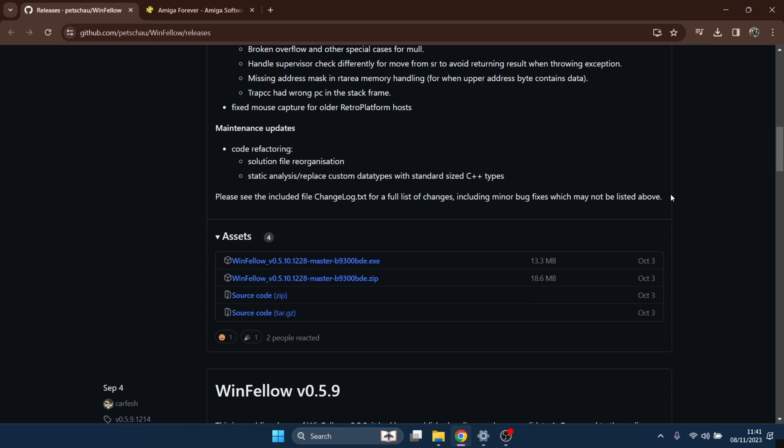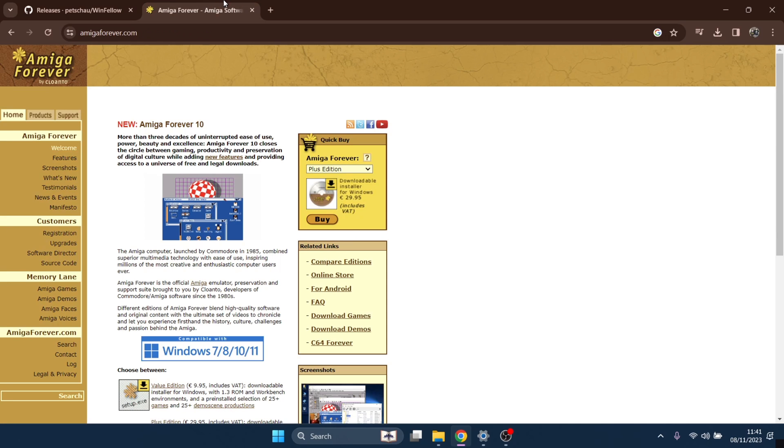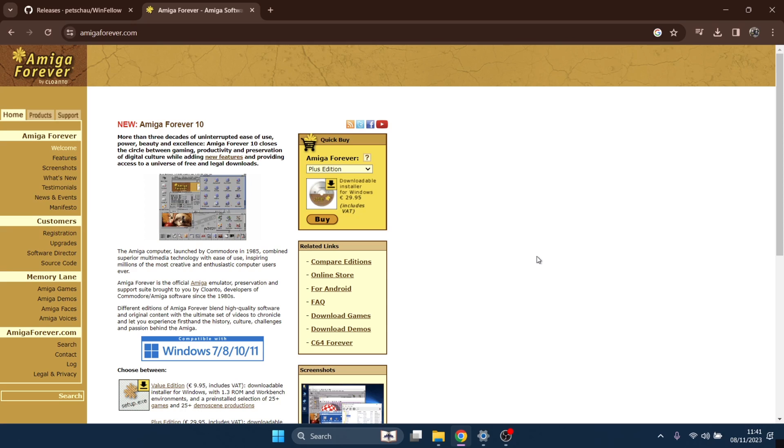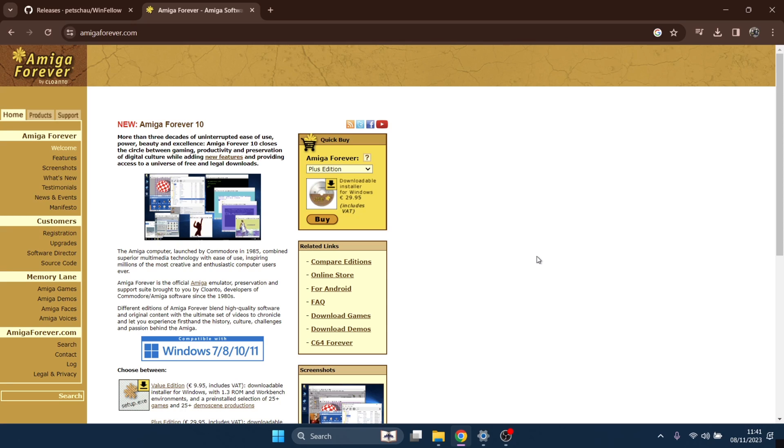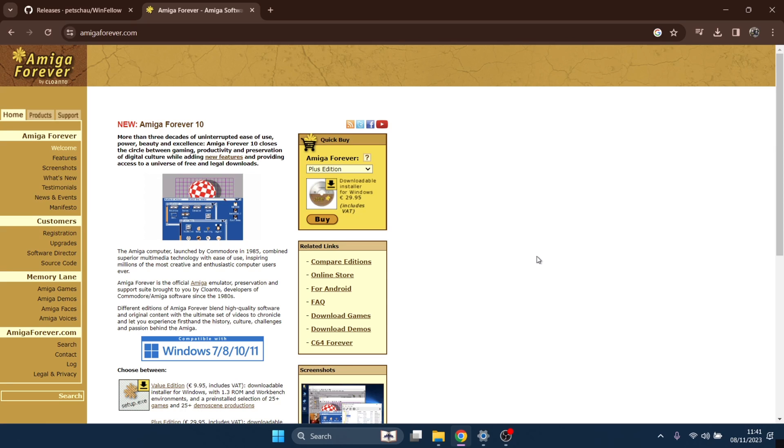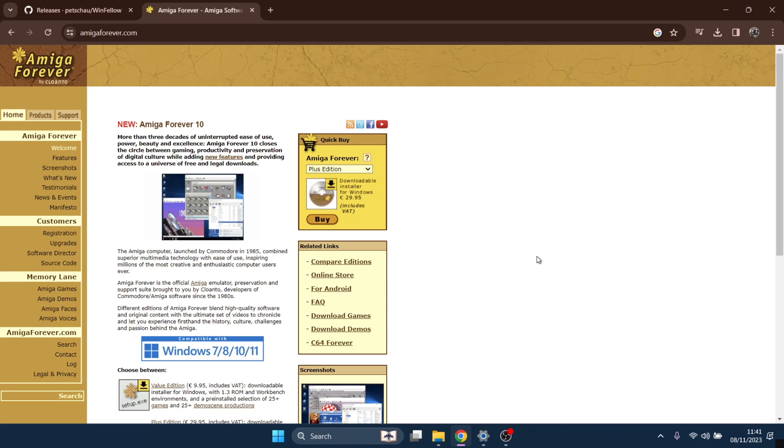Now, once you've got that, we obviously need some kickstart files. So I always recommend going over to Amiga Forever and actually using Amiga Forever if you can afford it. I actually did a showcase and setup guide for Amiga Forever 10 a little while back. It's well worth your money. Plus it gets you all your kickstart ROMs that you need. It's just really a great system.